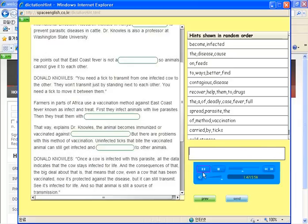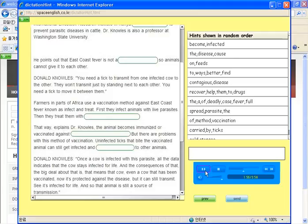But there are problems with this method of vaccination. Uninfected ticks that bite the vaccinated animal can still get infected and spread the parasite to other animals.